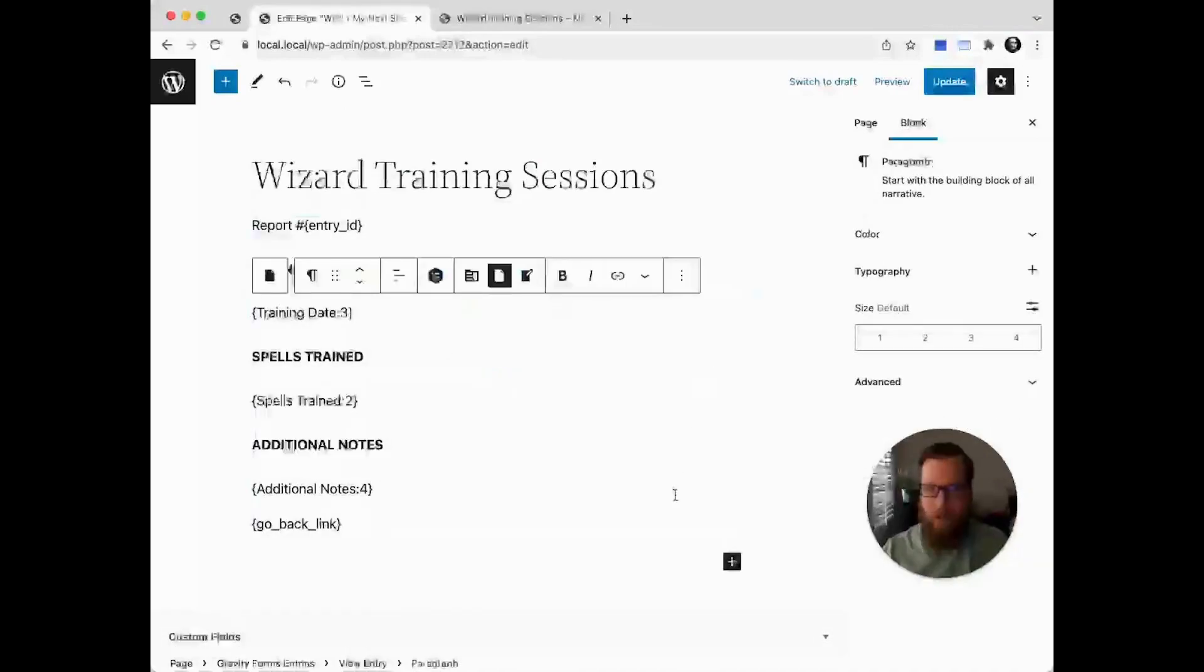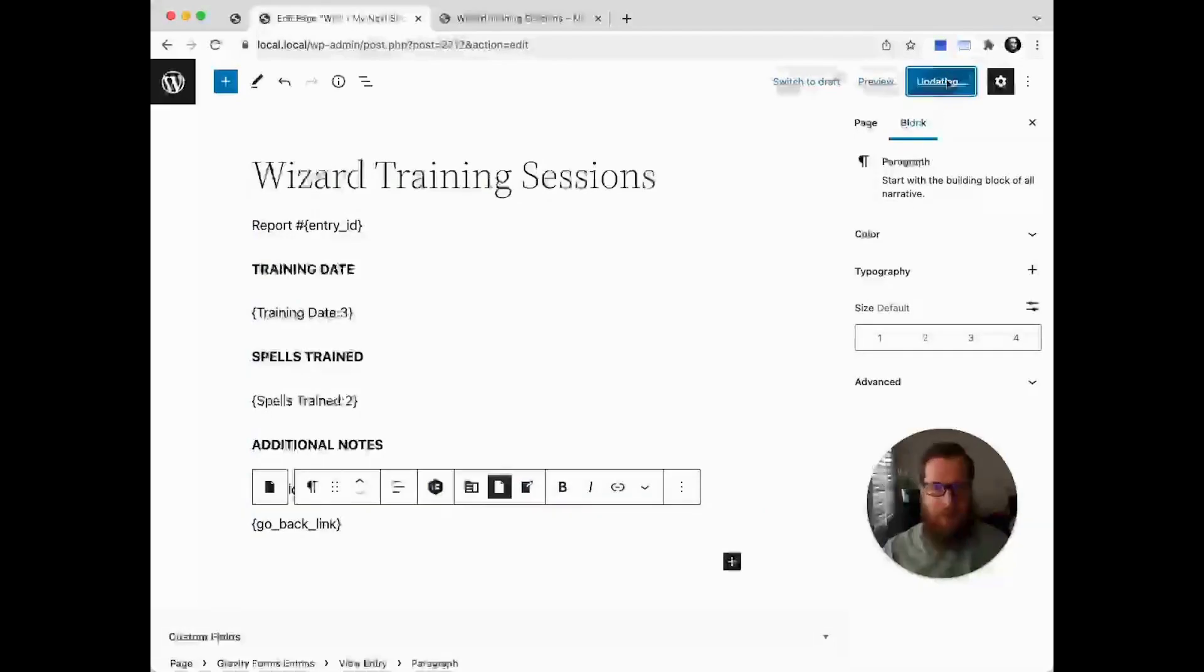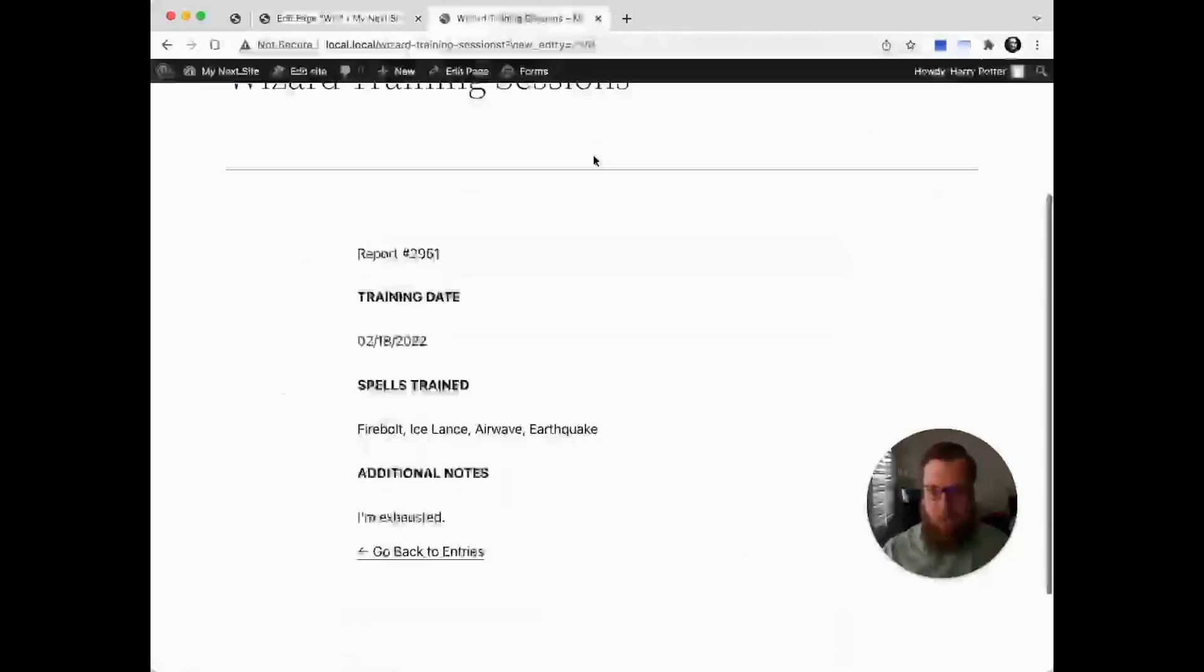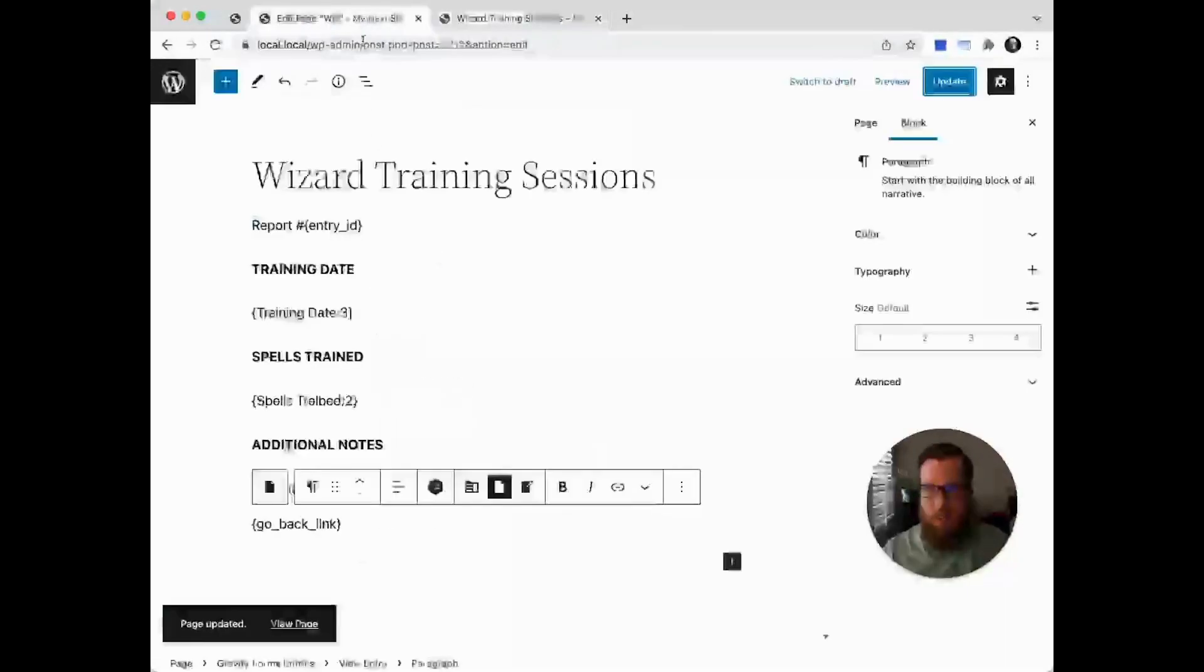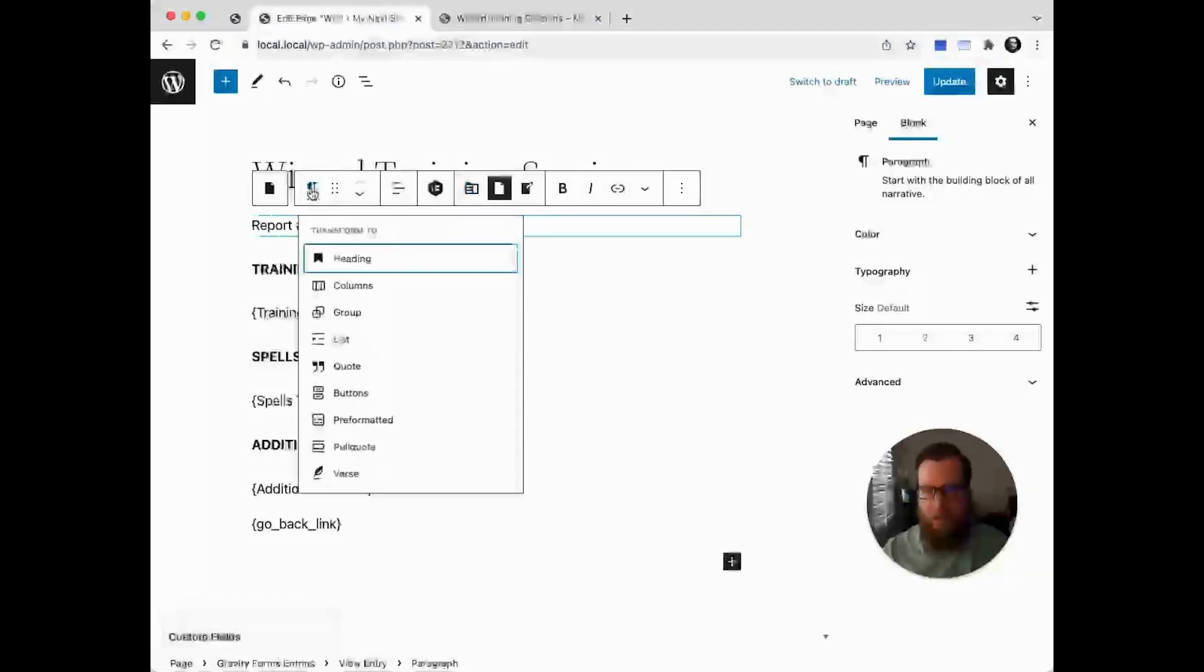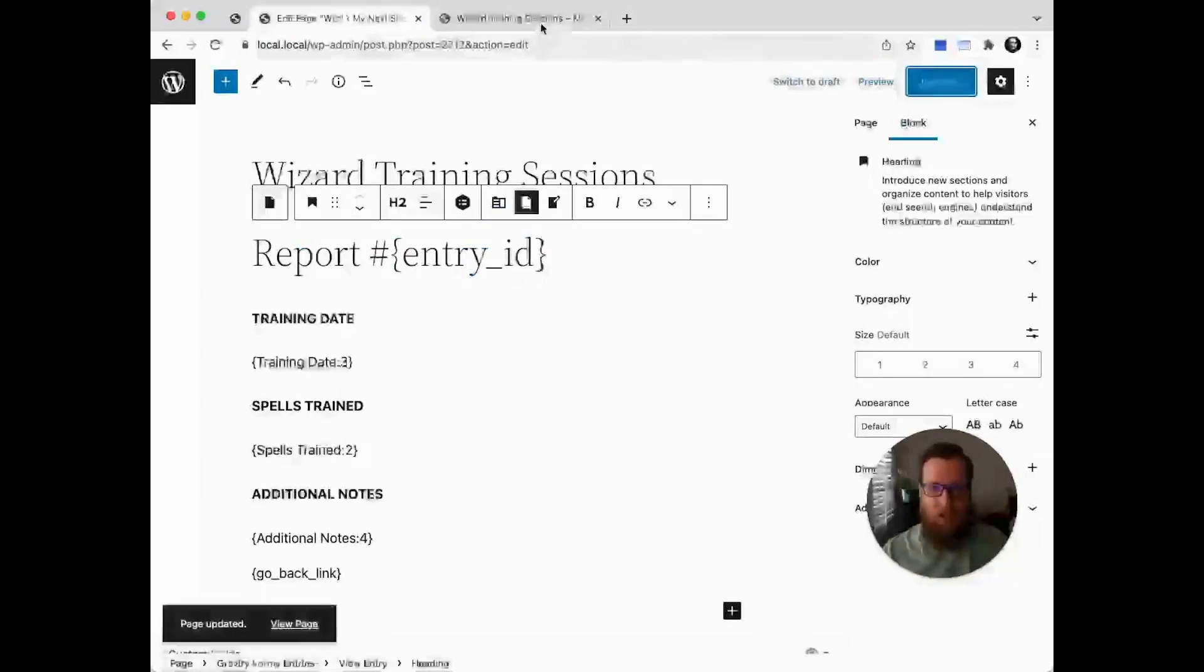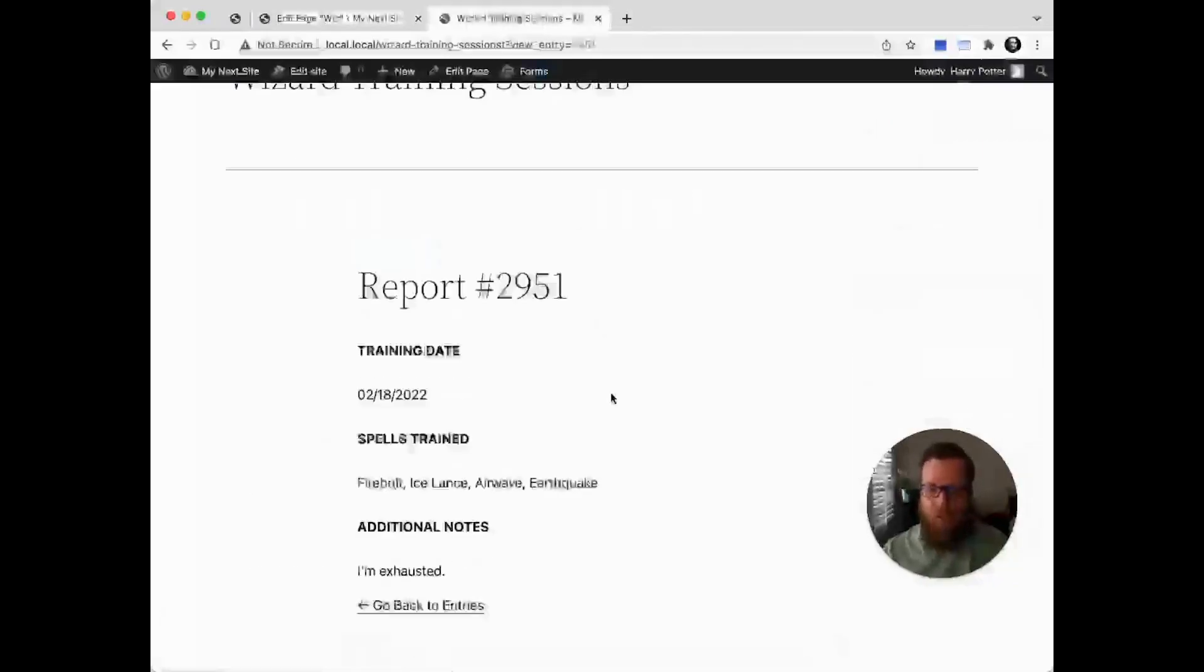You can now get a sense of what this is going to look like, but let's update to see if it corresponds with what we expect on the front end, and it does. Only thing I forgot was to set this as an actual proper header, so we'll set this one to a heading but leave it at H2. We'll update that again and see what this looks like on the front end.